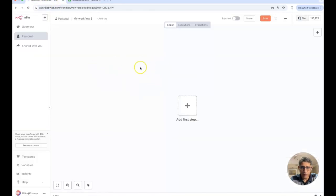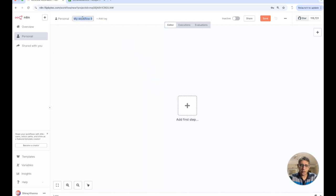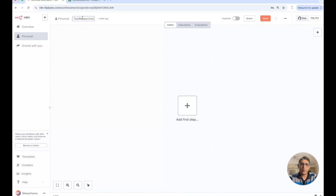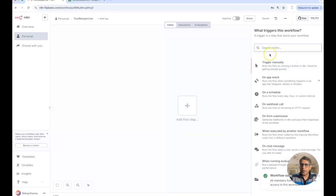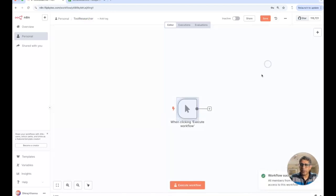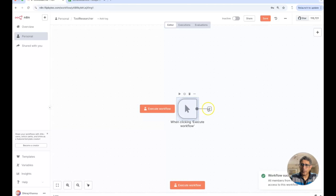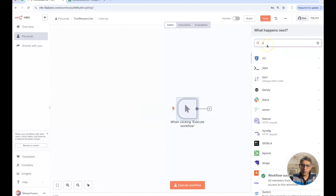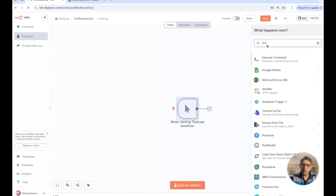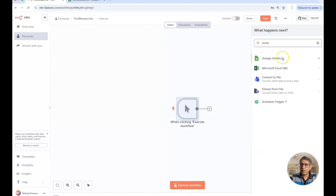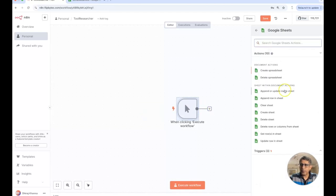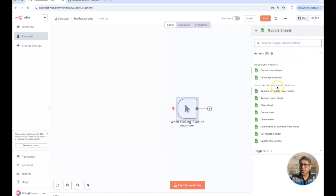So let's start off with a blank workspace. I'm going to call this tool researcher and let's start off by triggering this manually. I will then look at adding a Google sheet and within the Google sheets, there are different actions that can be done.